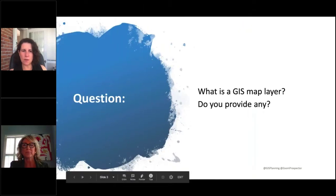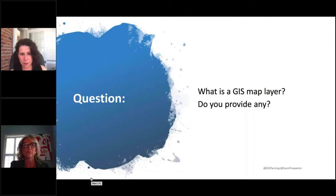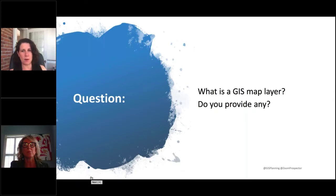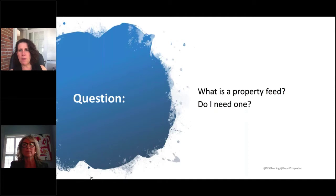We want to move over to our next question. We've got lots of different map layers that we can share with you, and we'll talk about some other map layers and data layers in a moment. Stevie, what is a property feed and do I need one?